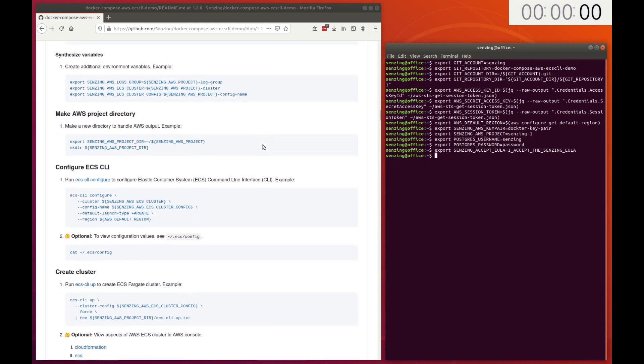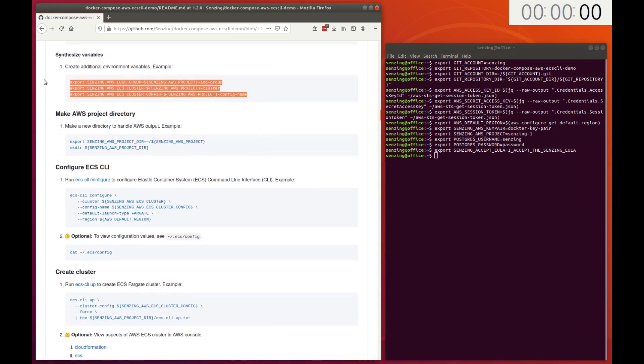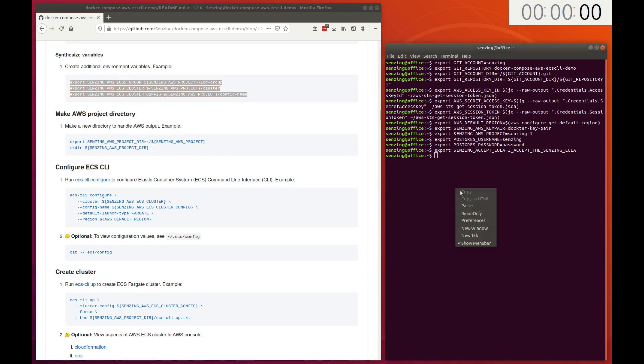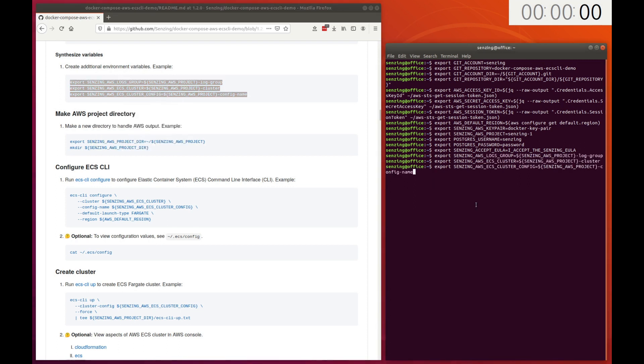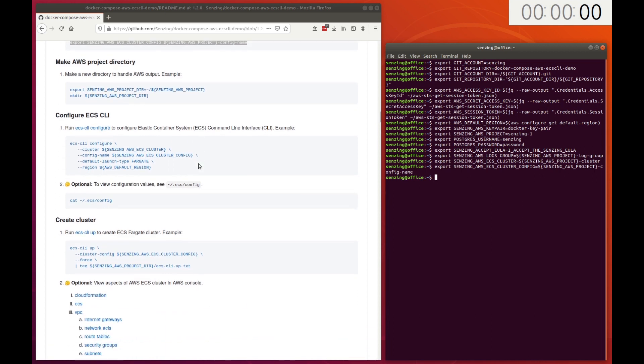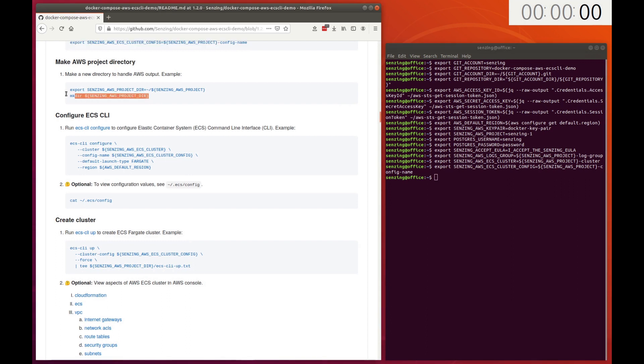Make environment variables that contain unique identifiers for AWS resources. Make the project directory. All output will go into this directory.